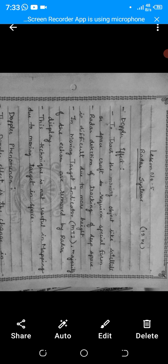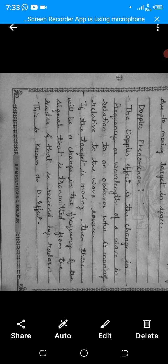Now, what is the Doppler effect? The Doppler effect is the change in frequency or wavelength of a wave in relation to an observer who is moving relative to the wave source. This is very important — the Doppler effect is the change in frequency and wavelength with the observer while the target is moving.